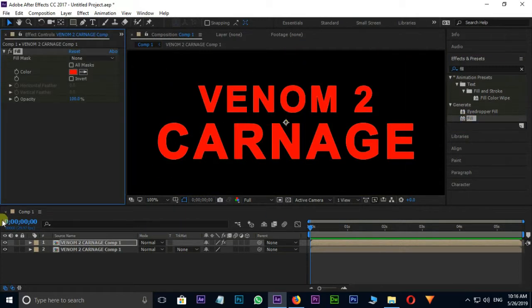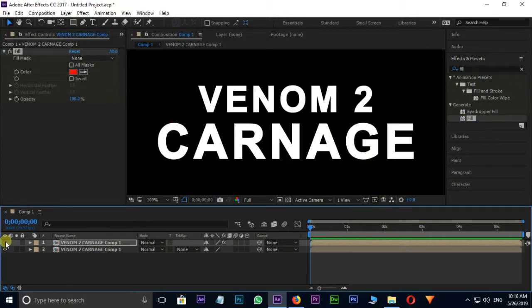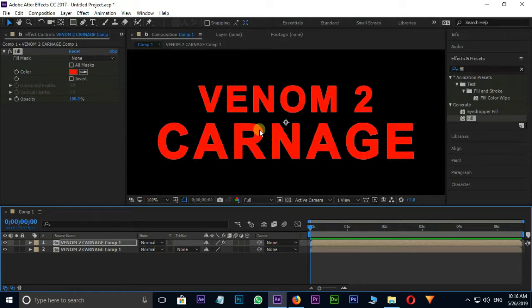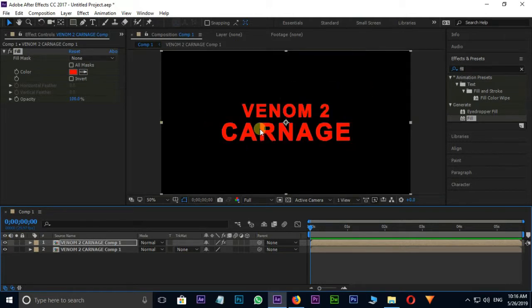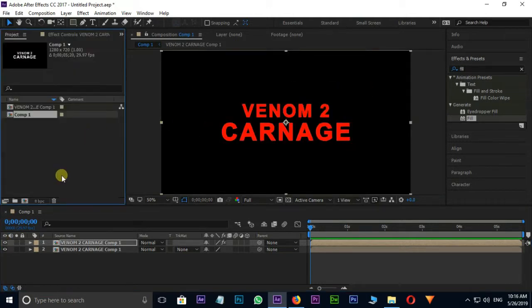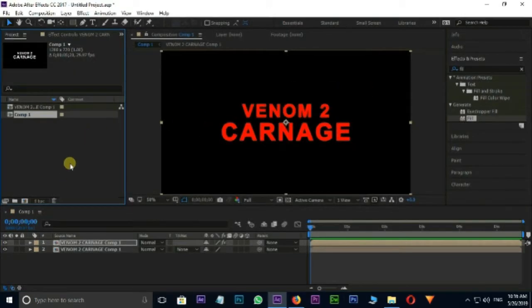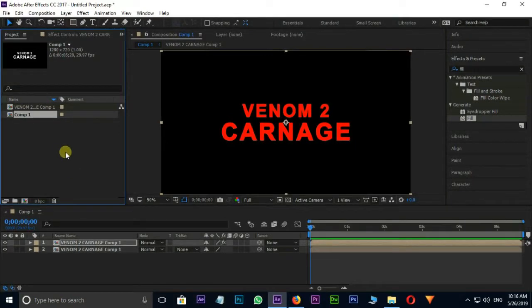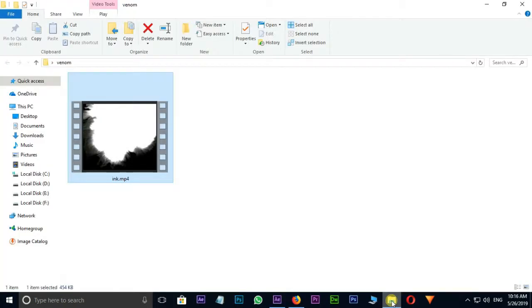Change the fill color to red. Now it's time to take the ink footage. First press Ctrl+0 for the project panel, then go to the ink footage folder and drag and drop the footage into the project panel.